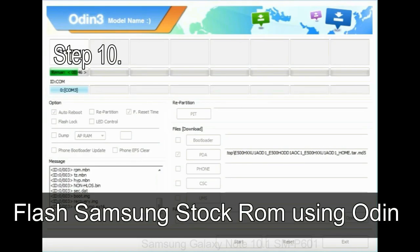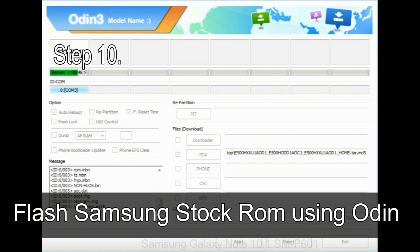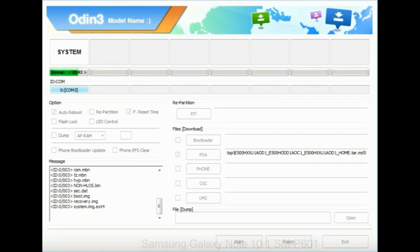Step 10. Now click on the start button in Odin to begin the flashing process.